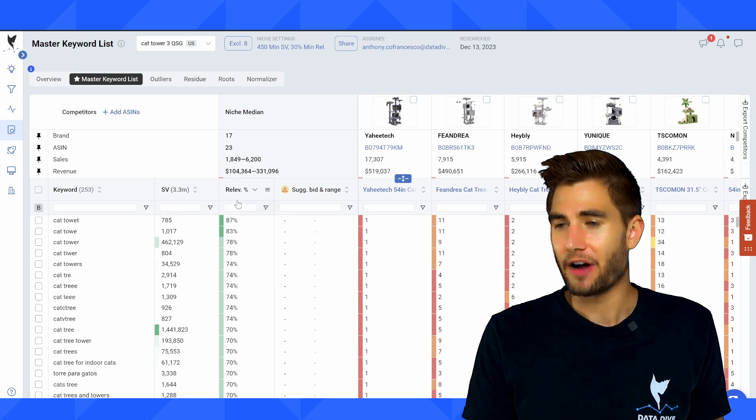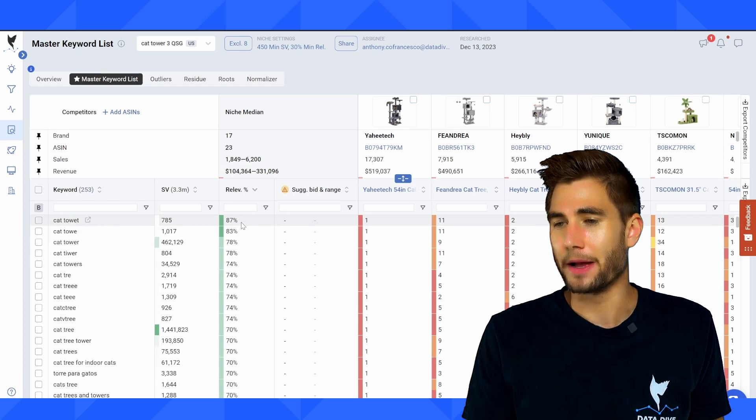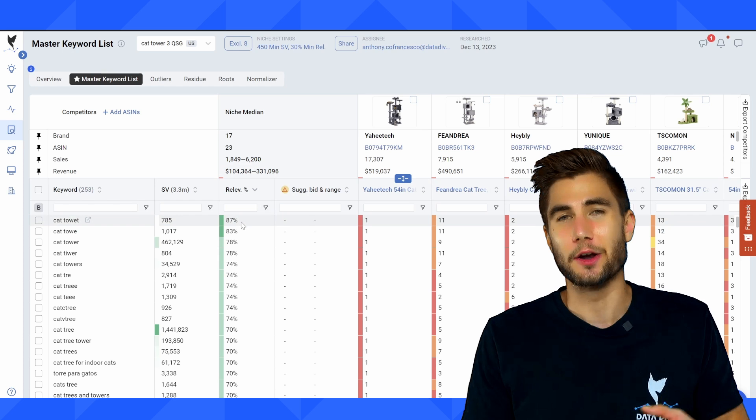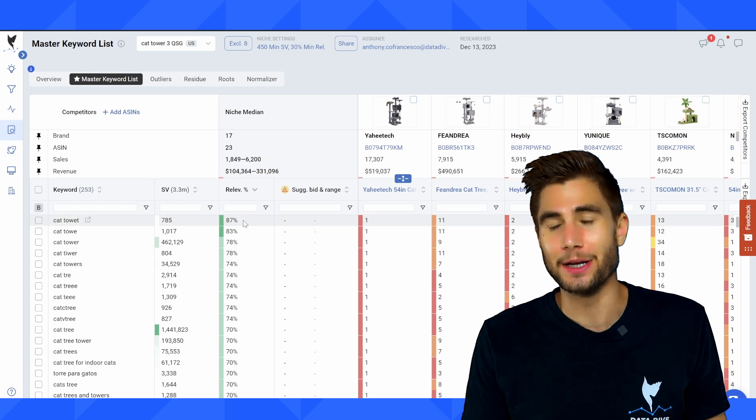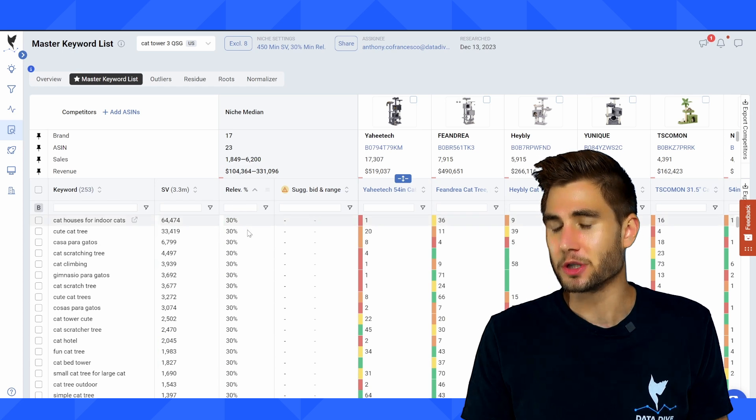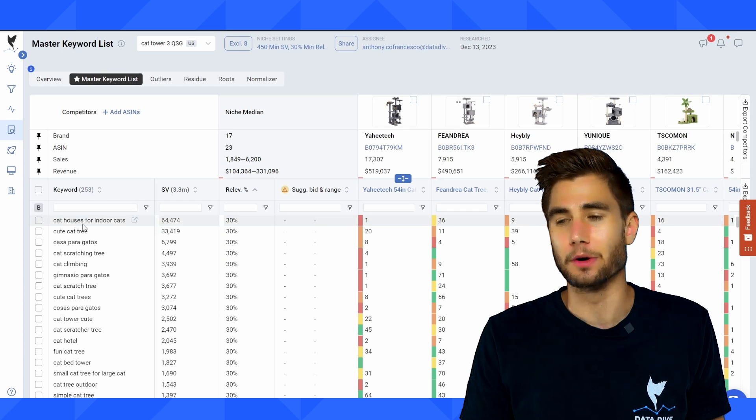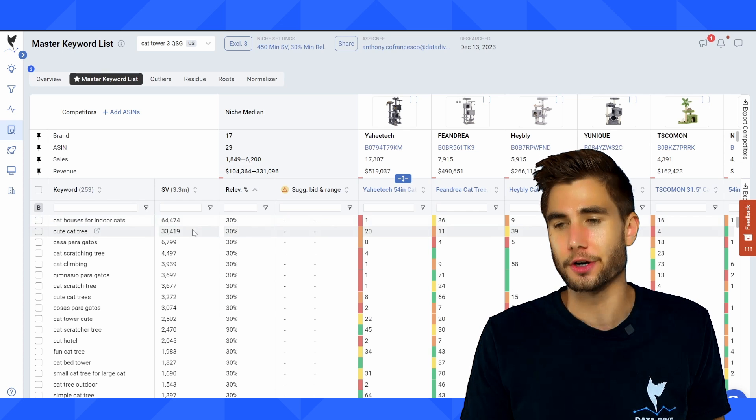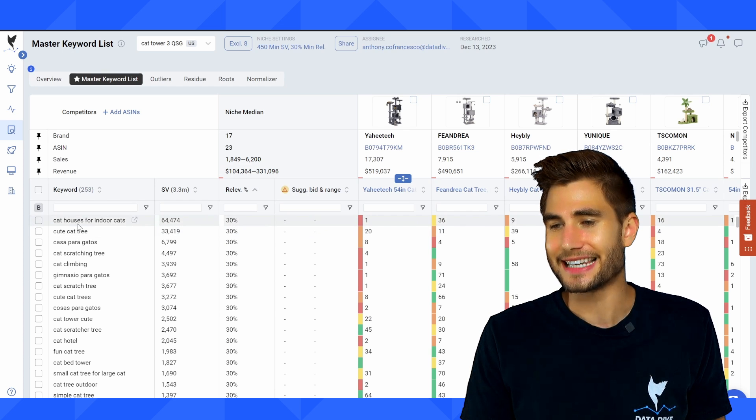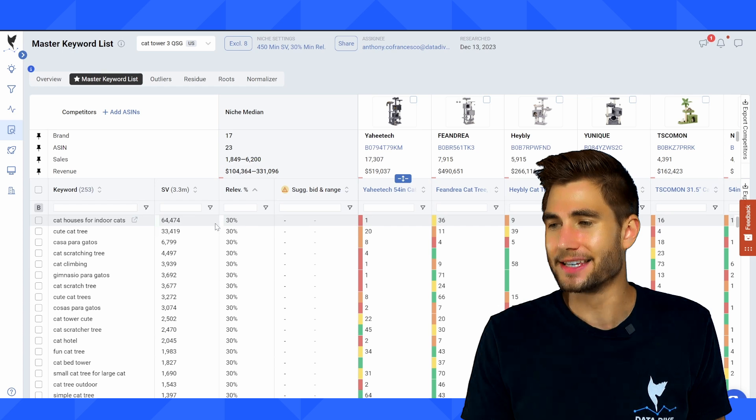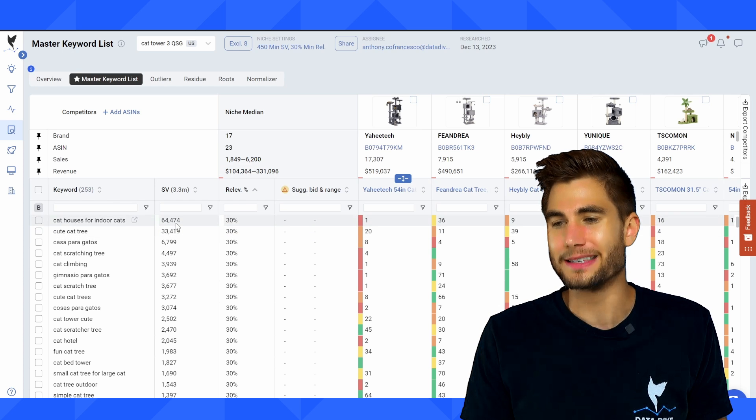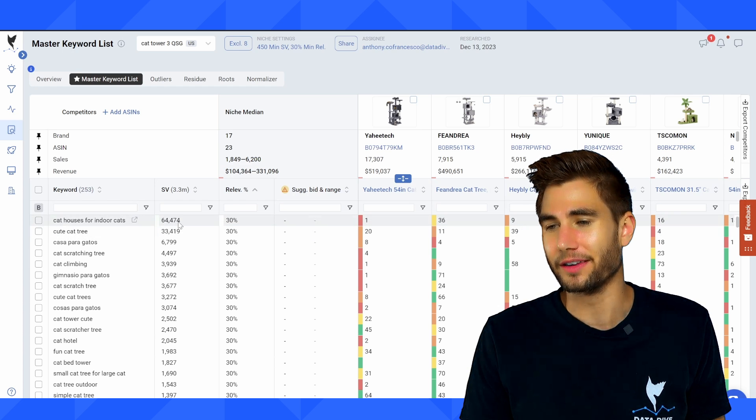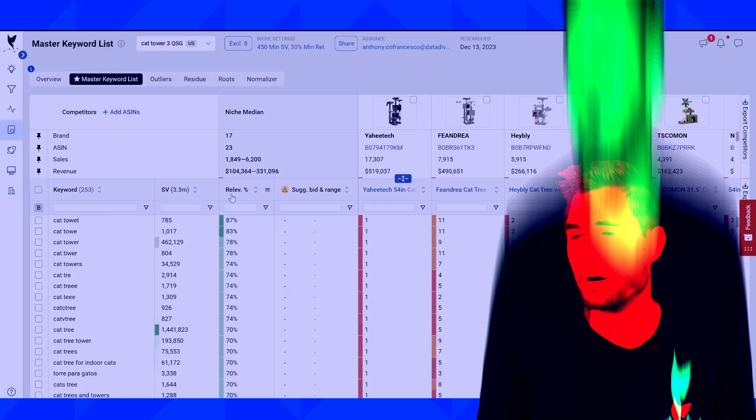If I filter so that my largest relevancy keywords are up at the top, these are keywords that are going to be more heavily incorporated across the niche versus lower relevancy keywords are keywords that not nearly as many sellers are using. So you can see this is cat houses for indoor cats. It's a little bit longer tail, but still dominating with 64,000 searches a month.